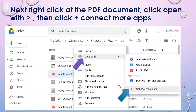Then, right-click on the PDF document and it will come up with the option 'Open With.' Click 'Open With,' then there's another small bar on your right side — click 'Connect More Apps.'